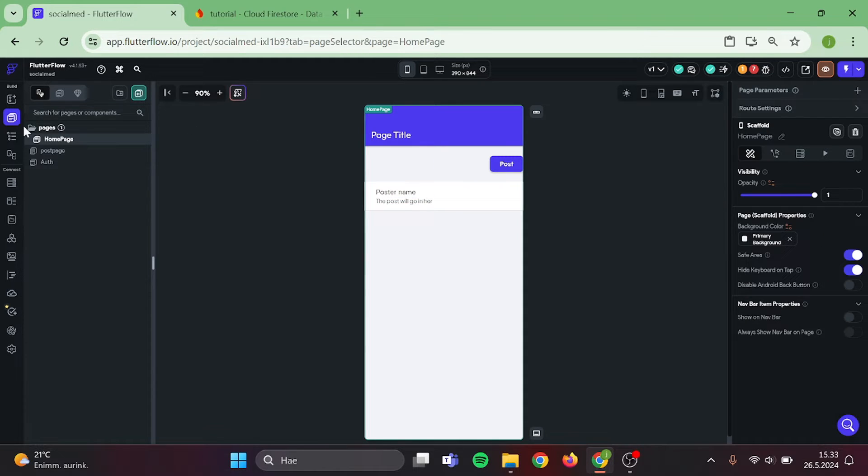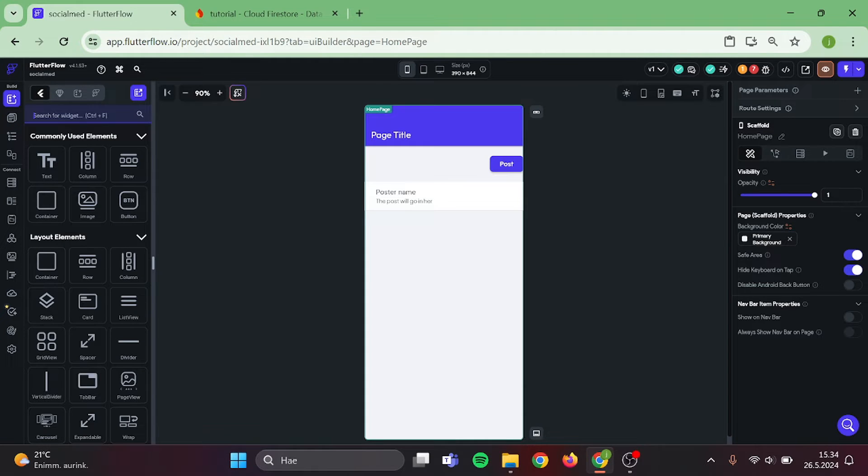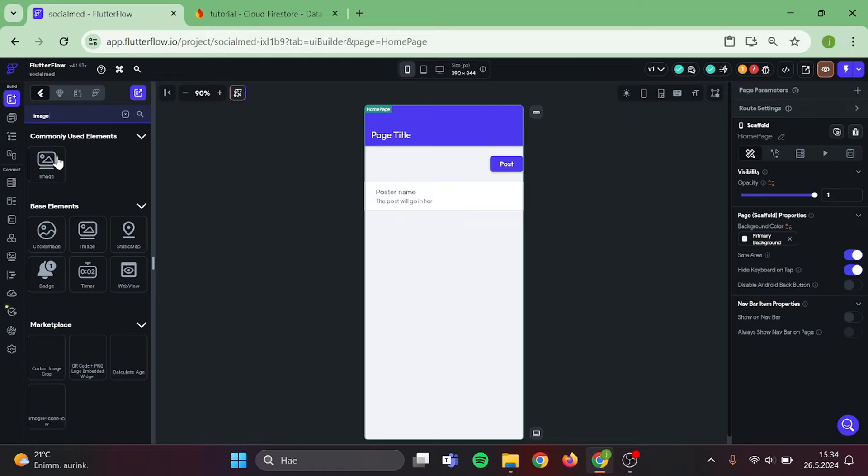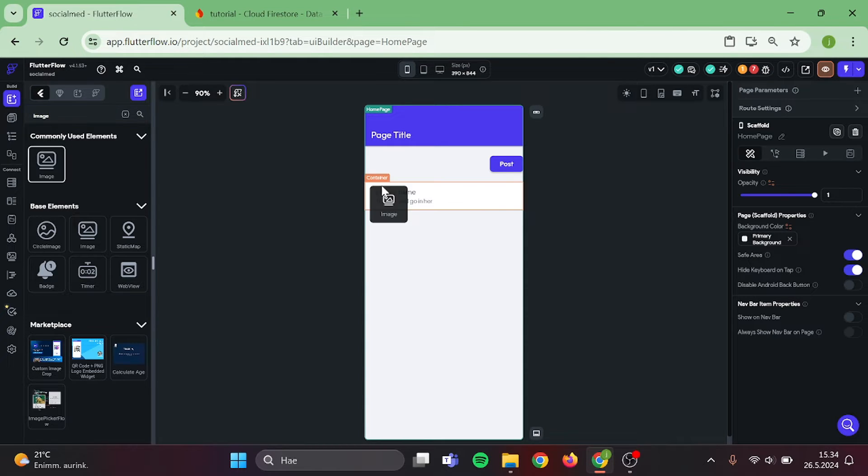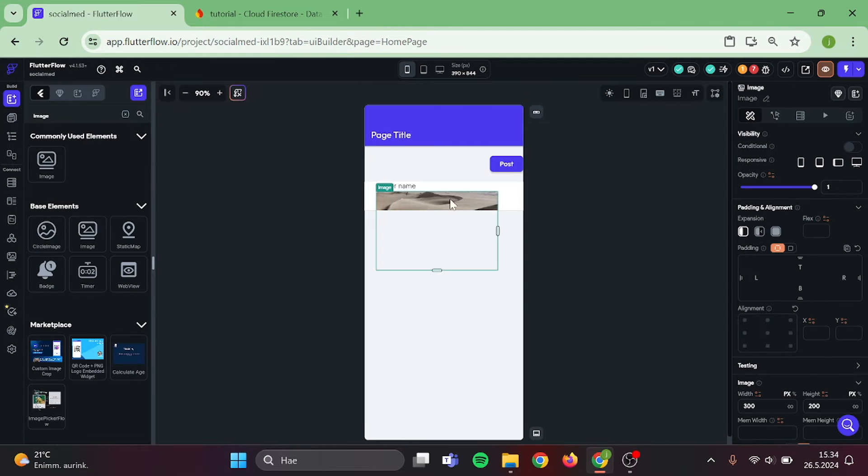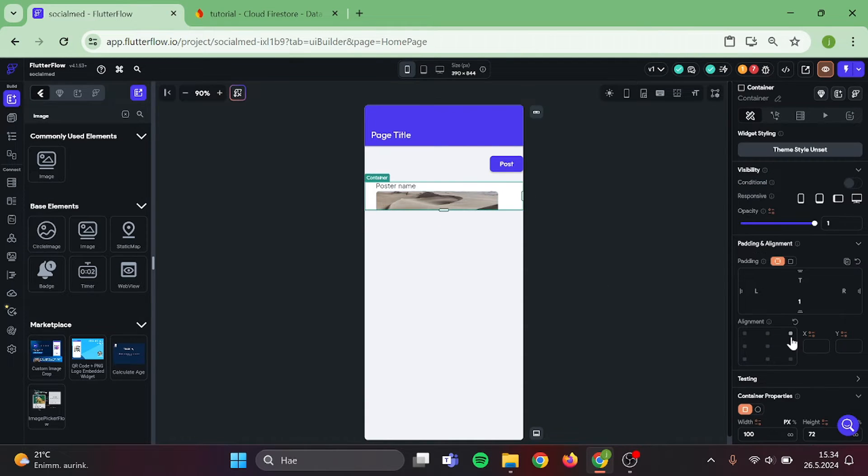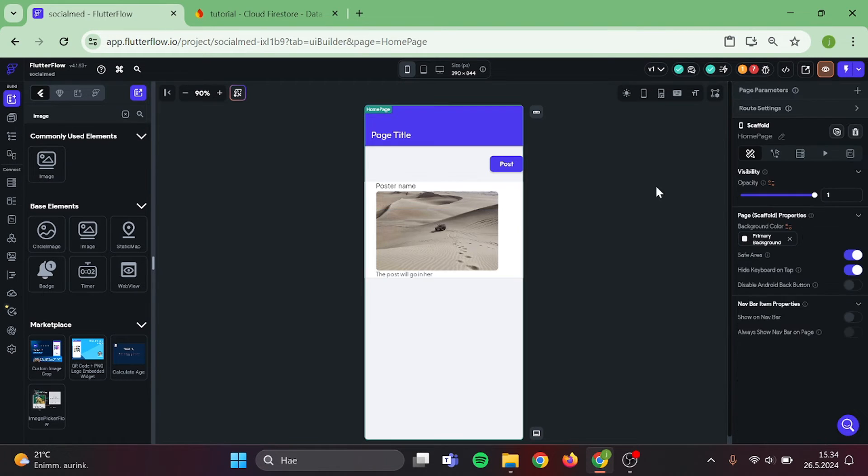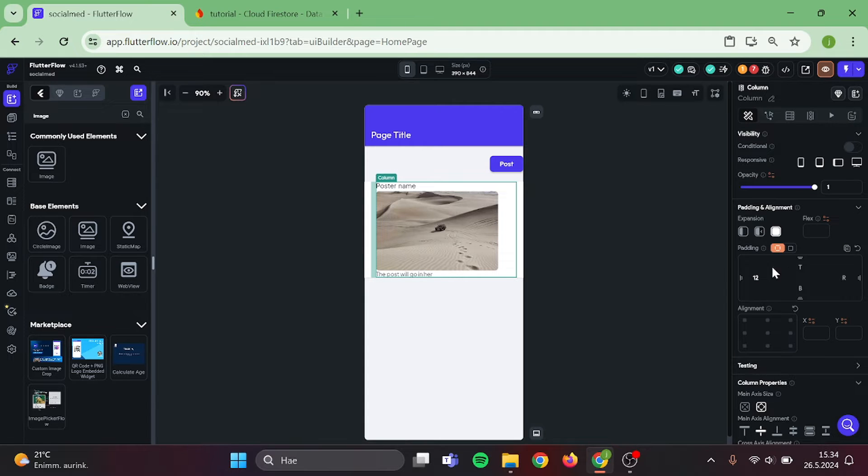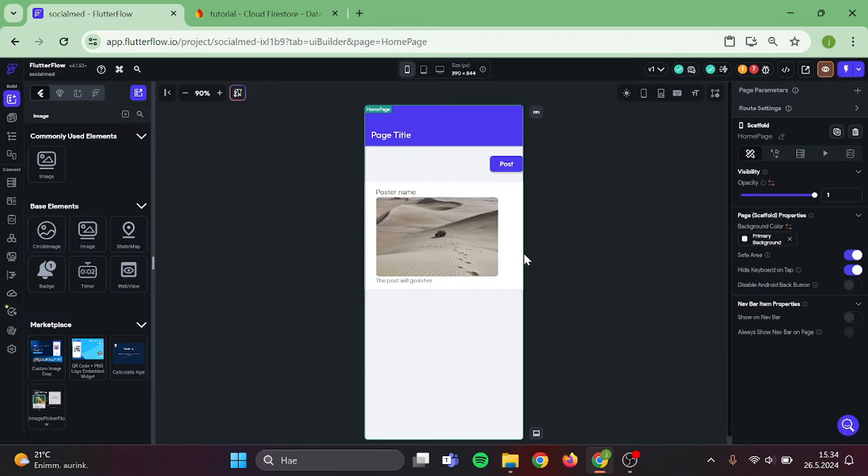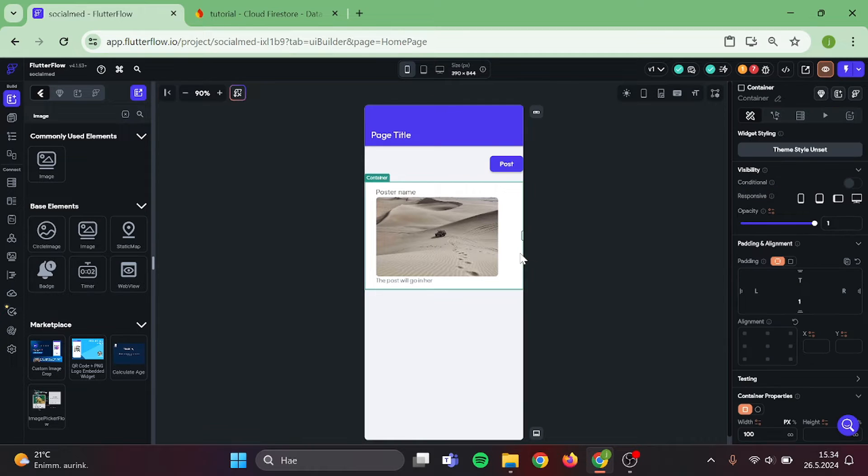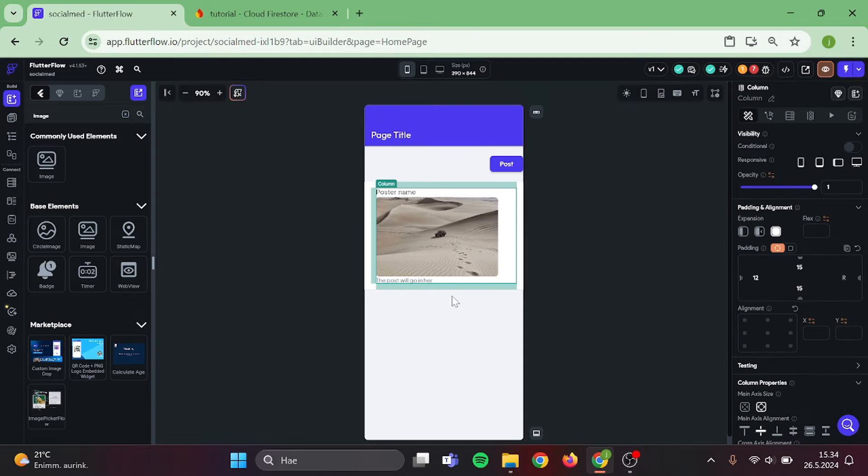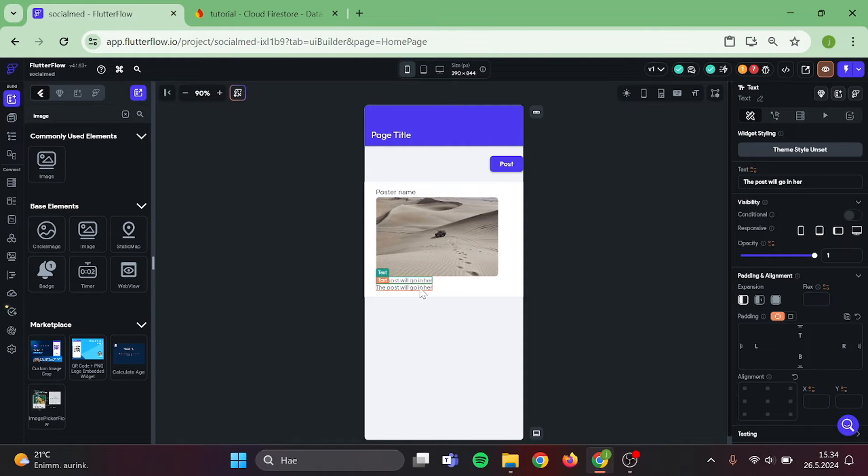After that, we need to add image to this container in case someone wants to post a photo. Great. Now let's adjust this container that it has no regular size and add padding to the column. And last but not least, let's duplicate this text and make it as our post time.